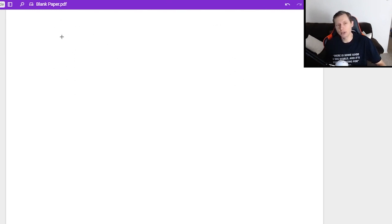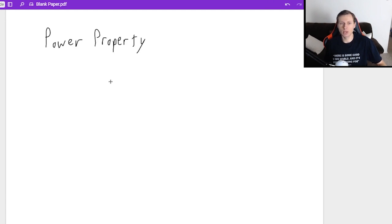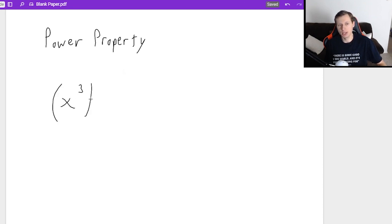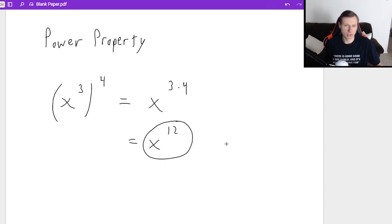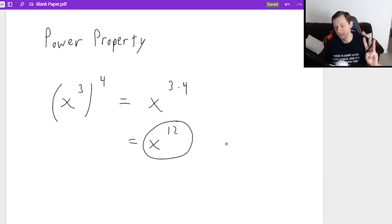The last property is the power property. We use this one whenever we have a power raised to another power. For instance, if I have x cubed raised to the 4th, then I multiply my exponents — x to the 3 times 4 power — that's going to become x to the 12th. So that's it for the three properties of exponents.